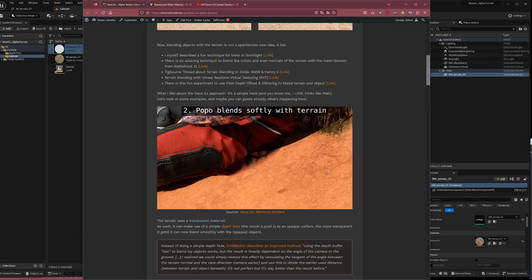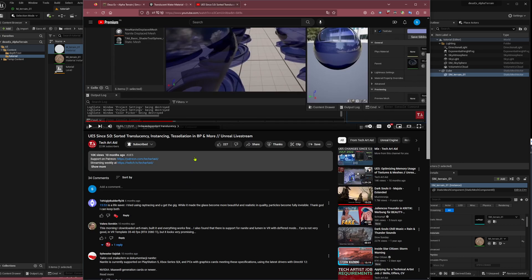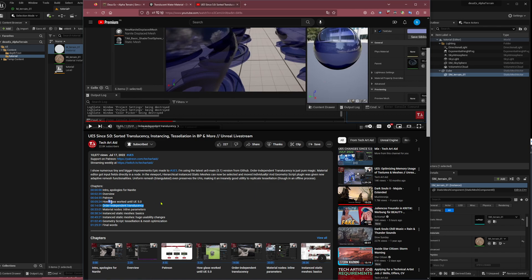Just a side note: this video here is about order independent translucency, a new technology which was just introduced and could help with these issues, but we will not use that for now.